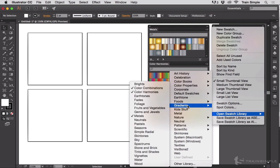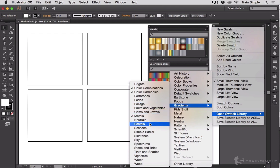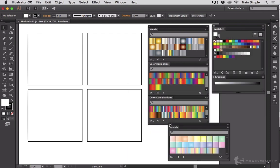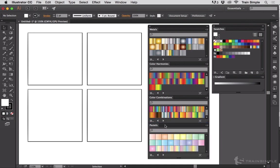The majority of all of these swatch libraries are solid colors. The gradients submenu, however, lists a bunch of gradient swatches. So if I choose, let's say, pastels, I get pastel color swatches.